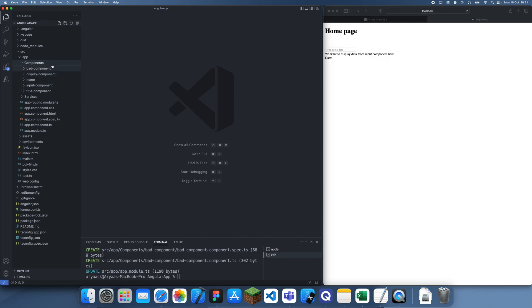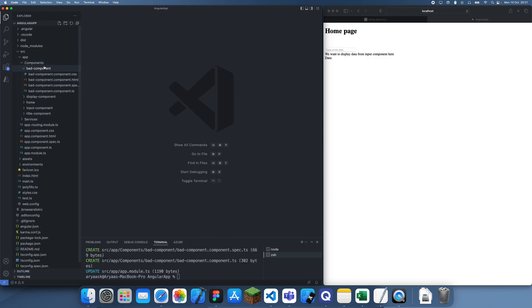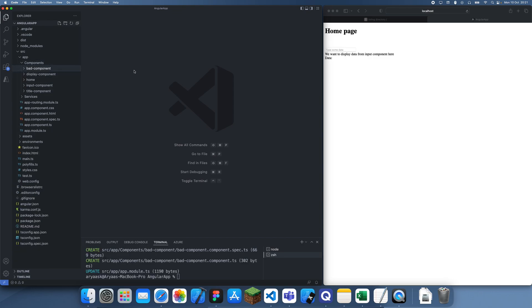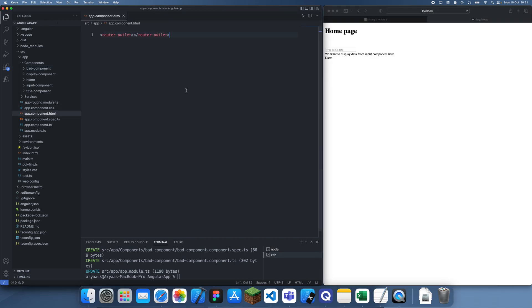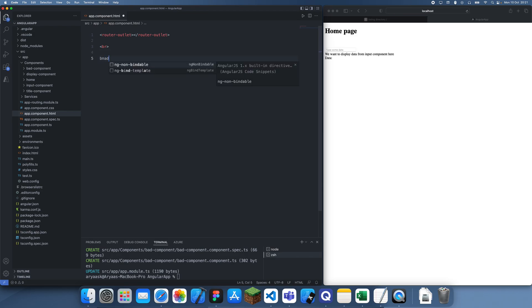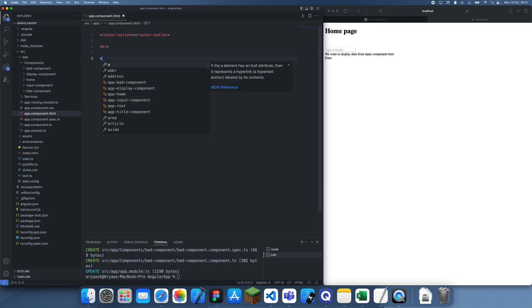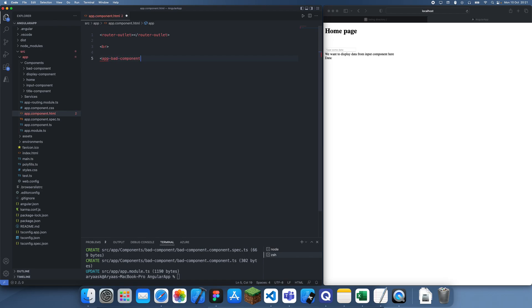Now you can see that's created this component. Let's go to our app, add a quick br tag, and then add this bad component in over here.